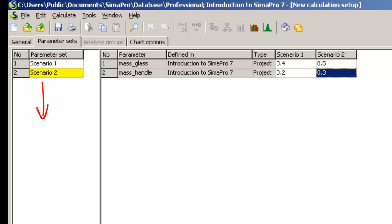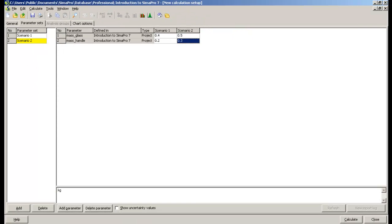This way, you can continue and add as many scenarios as you want. But for this video, let's stick to these two scenarios.